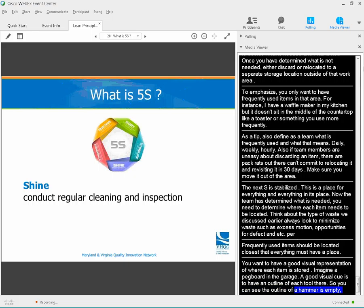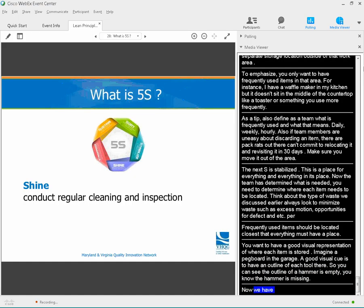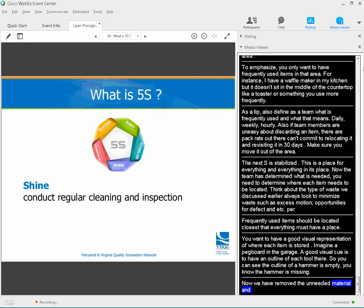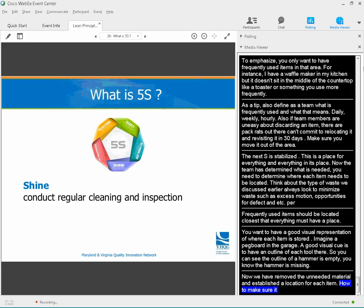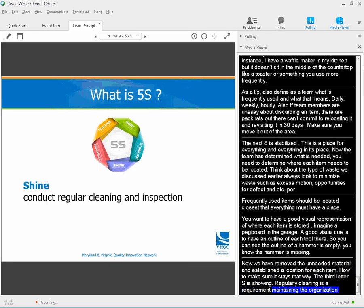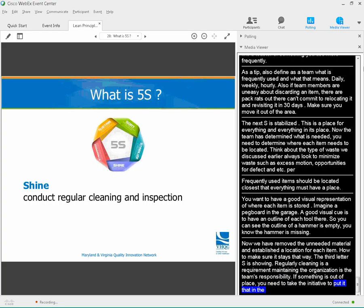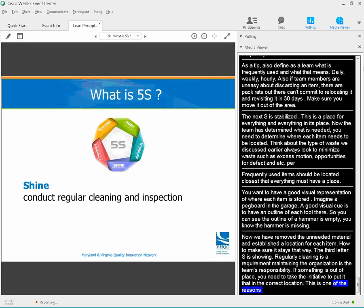Now we've removed the unneeded materials and established a location for each item — time to make sure it stays that way. The third S is shine. Regular cleaning and inspection is an absolute requirement. Maintaining the organization is the team's responsibility. If something's out of place, take the initiative to put it back in the correct location. There should be a formal inspection schedule, and you can use a sign-off at the end of a shift or each day to make sure it's done regularly.